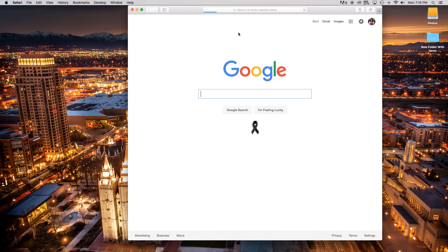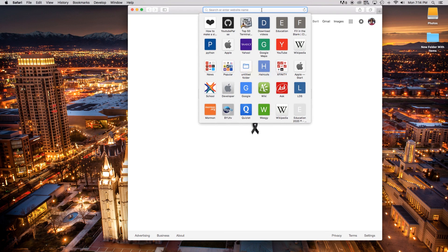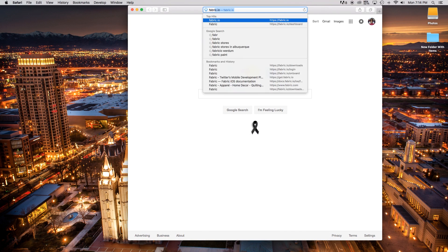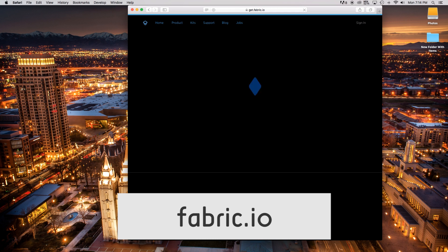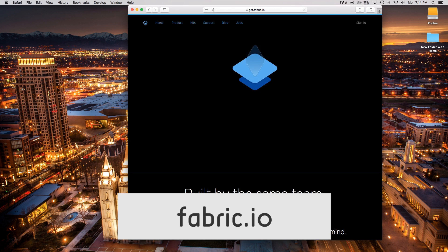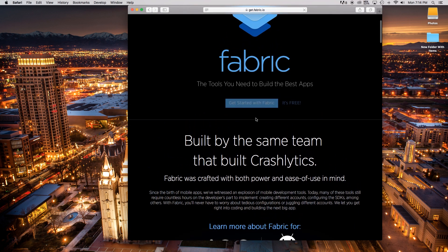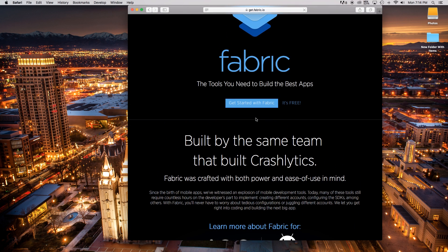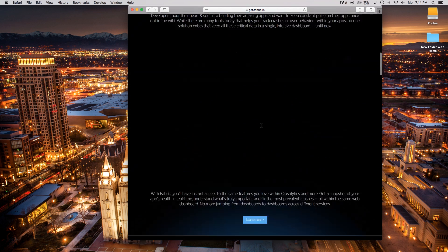First thing we're going to do is head right into Safari or whatever web browser you use and go right over to Fabric.io. Essentially what Fabric is — it's hosted by Twitter. You can read about it, but it's essentially a way that we can implement Twitter into our applications so you can use ads and other things like that.